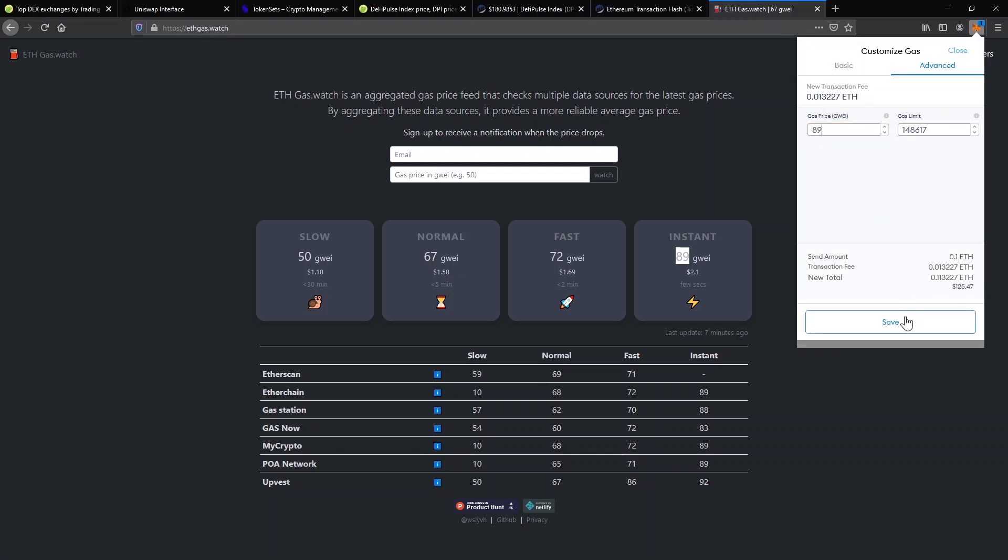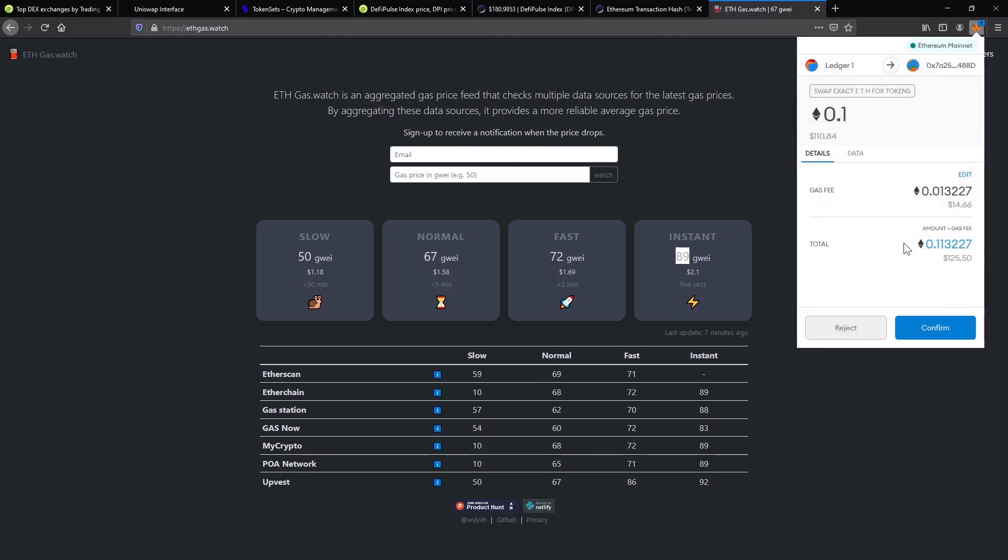This will increase the maximum fee that you are going to pay for the transaction, but you will have top priority. When you are ready, click Confirm and wait for the transaction to be confirmed on the blockchain. If you choose a high transaction fee, this should happen almost instantly.